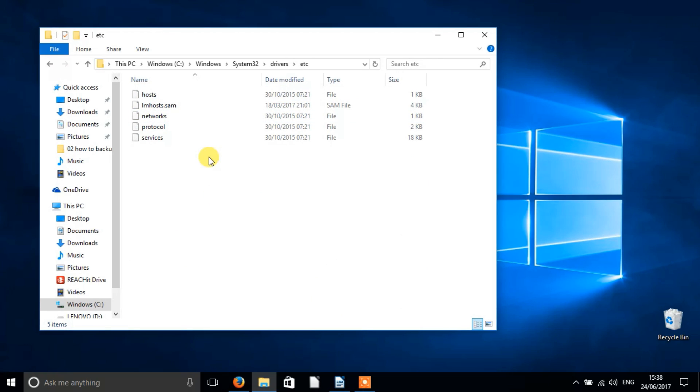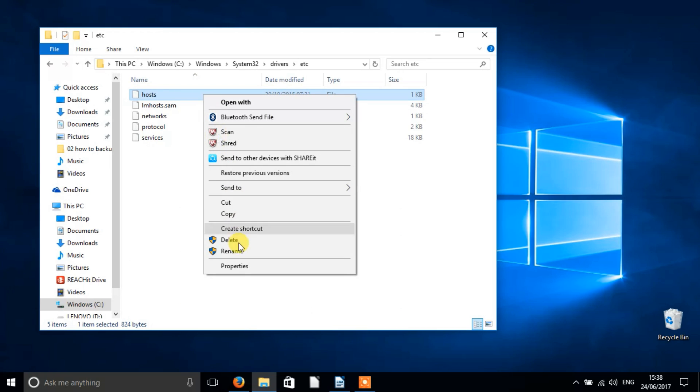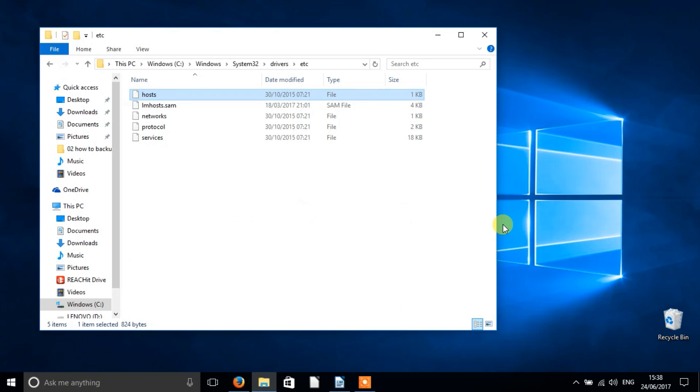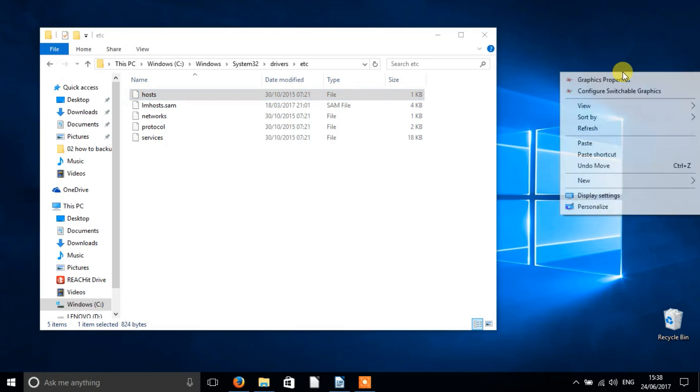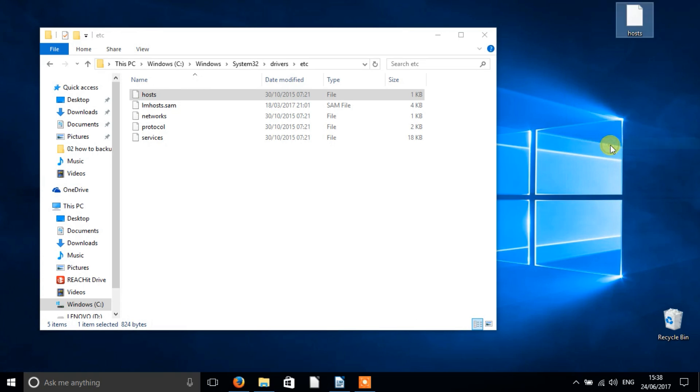Create a backup of your host file in case you do something wrong. We are sure you won't, but do it anyway. Simply right-click the host file, click copy, then find a place where you want to keep the backup and paste it there.